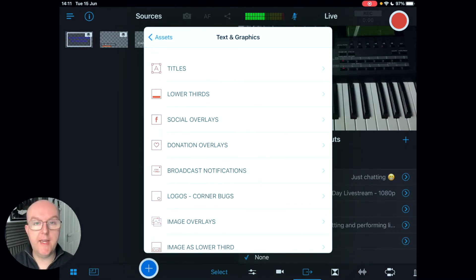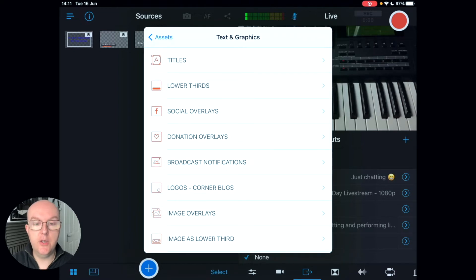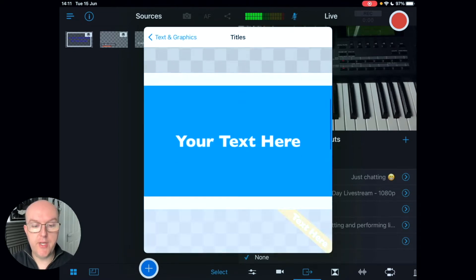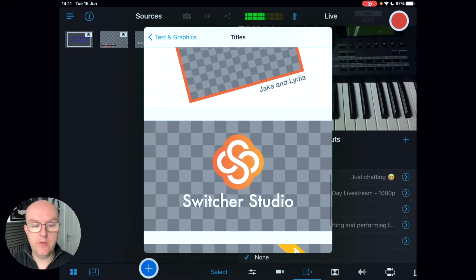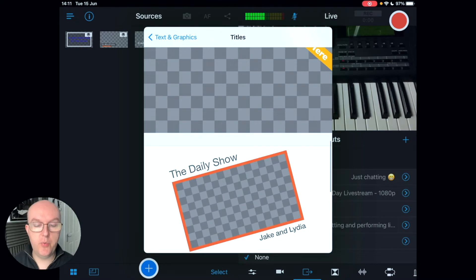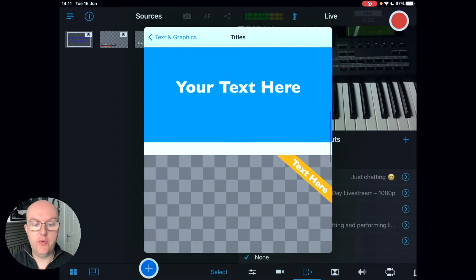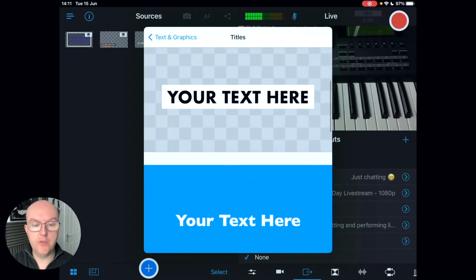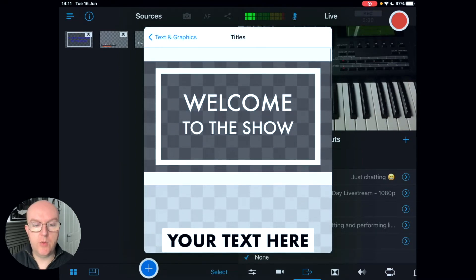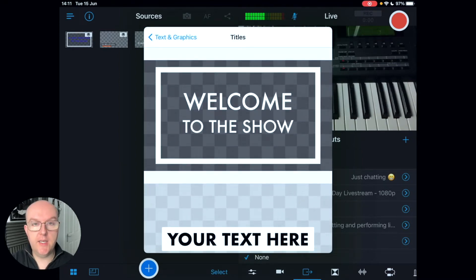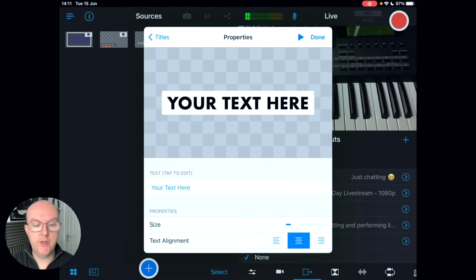Going back into the blue circle with the plus, under text and graphics you can create a whole range of text and graphics. You can go into titles and create your own title with different designs, you can have a preview video that shows activity before the event starts, overlay text, and full screen text.